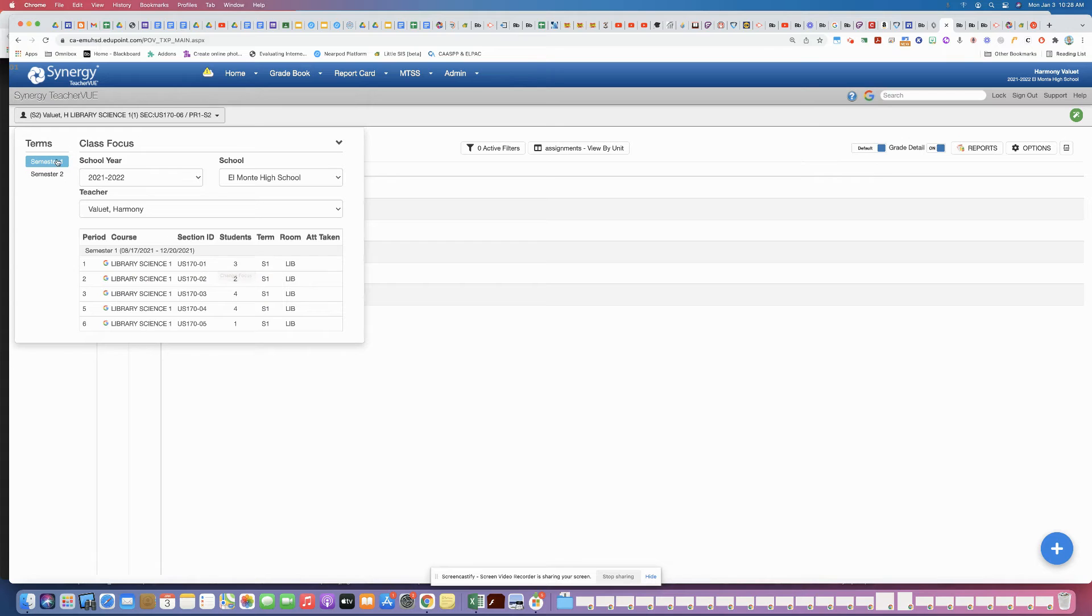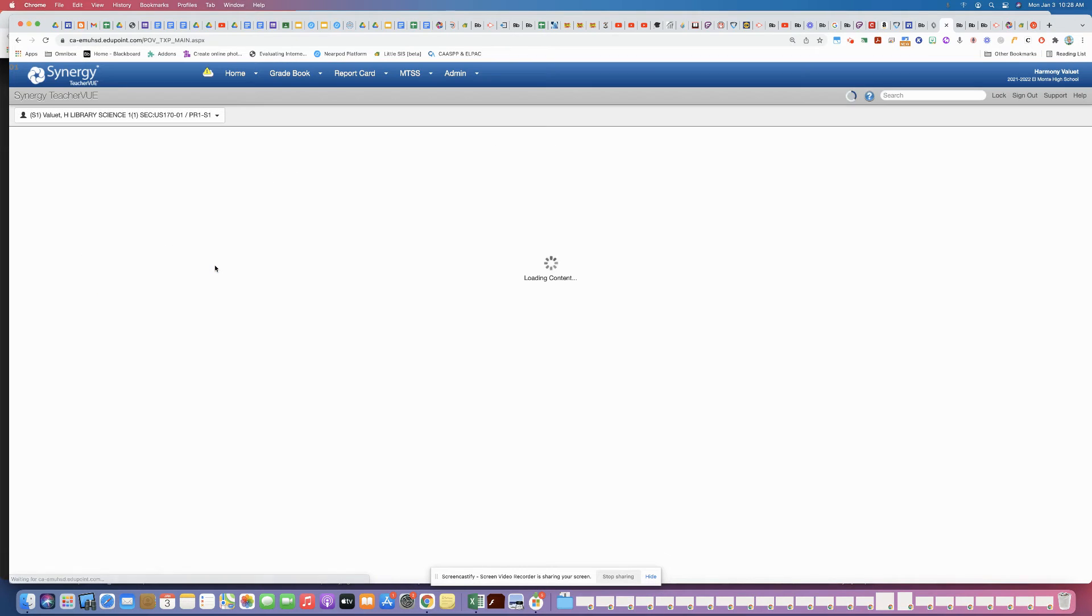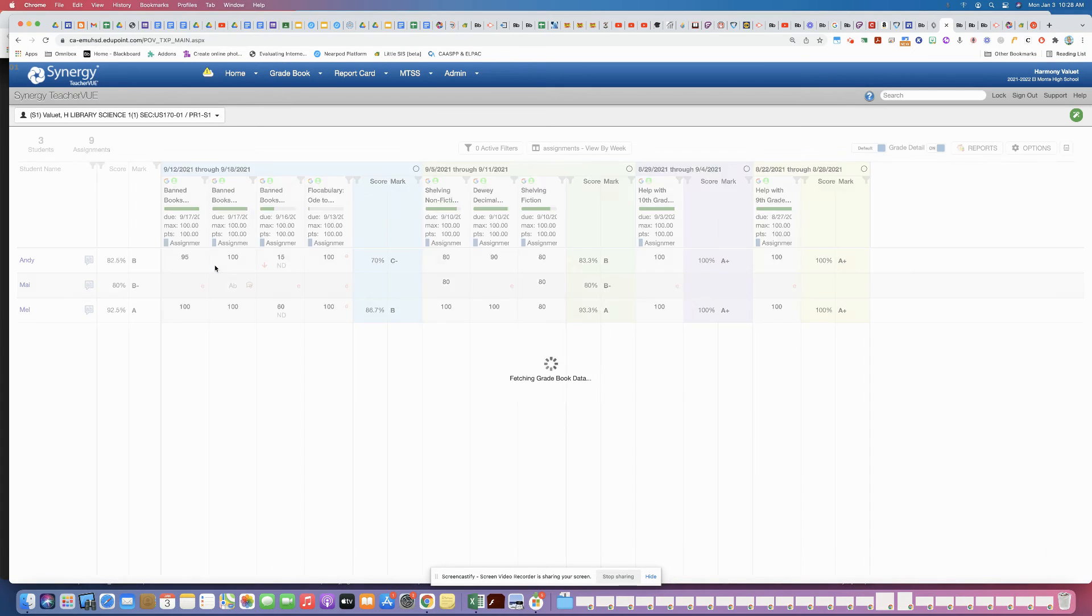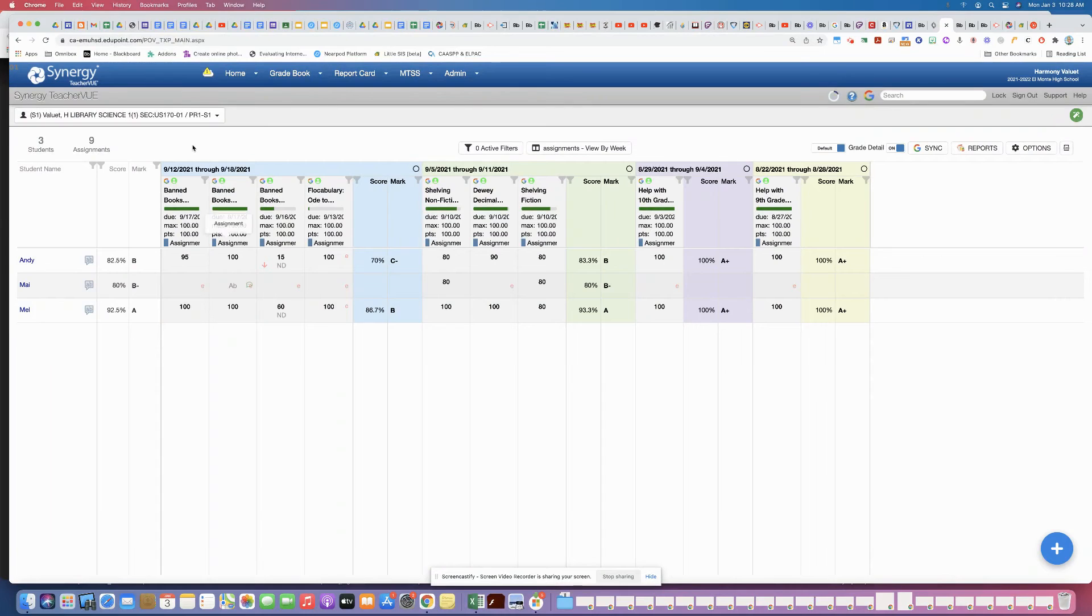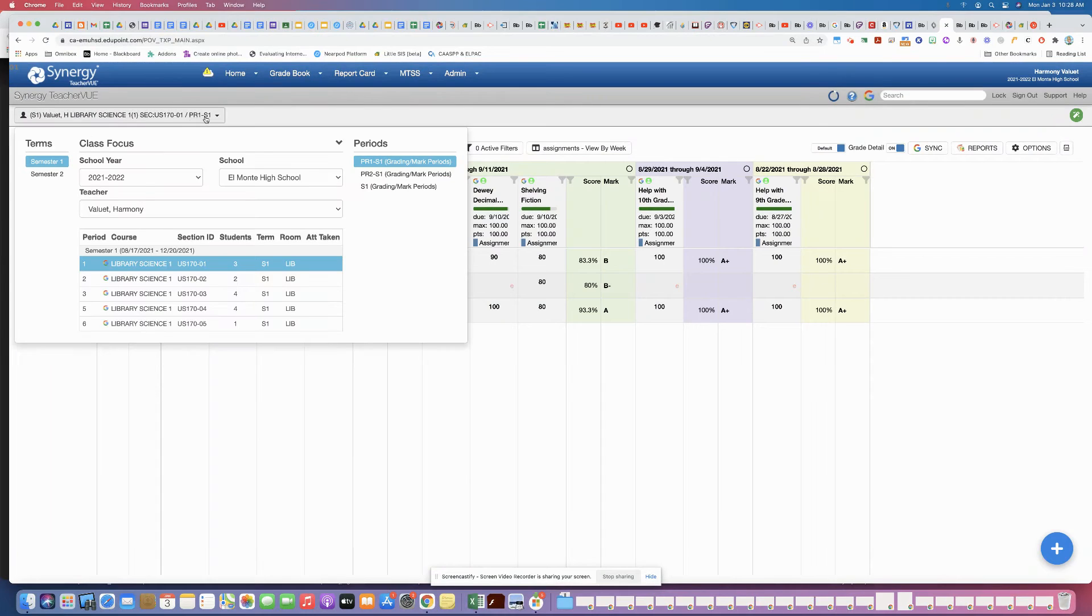So click semester one here and then come down to your periods. It'll refresh and by default it puts you on PR1, so that's back to the first six weeks.